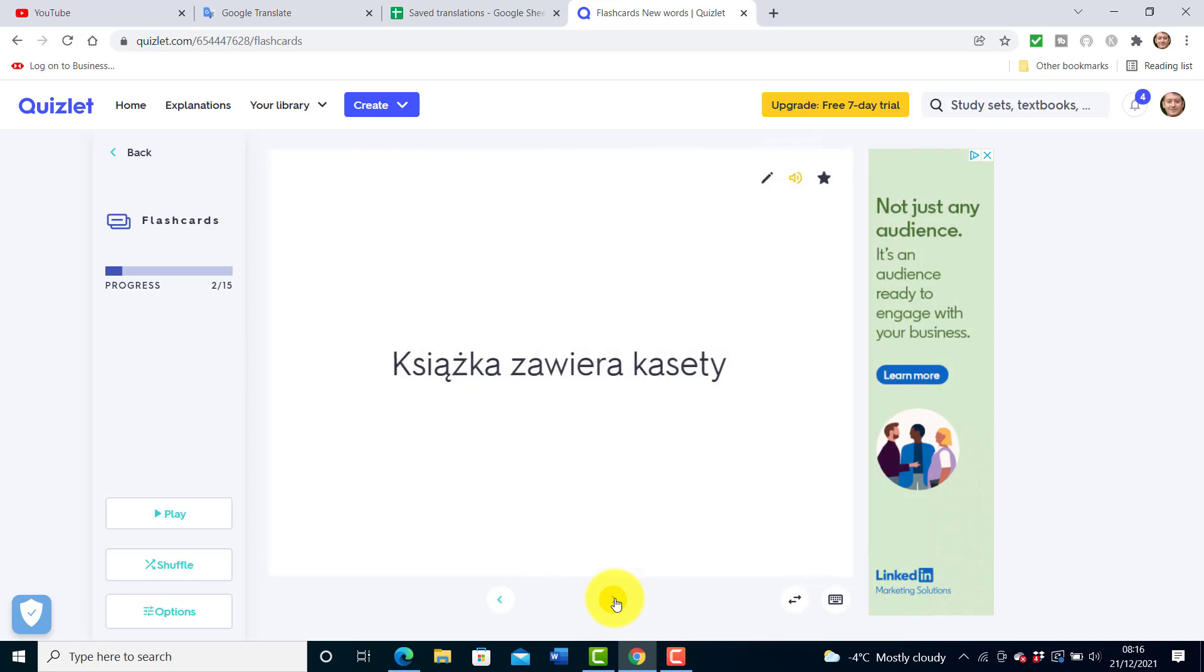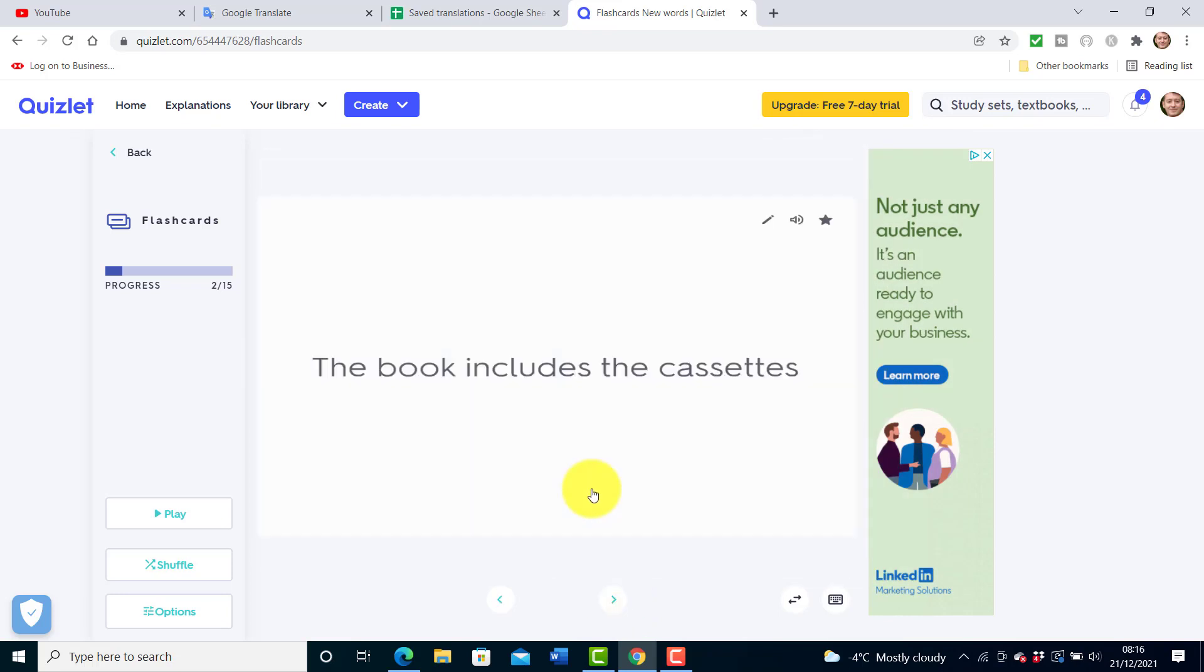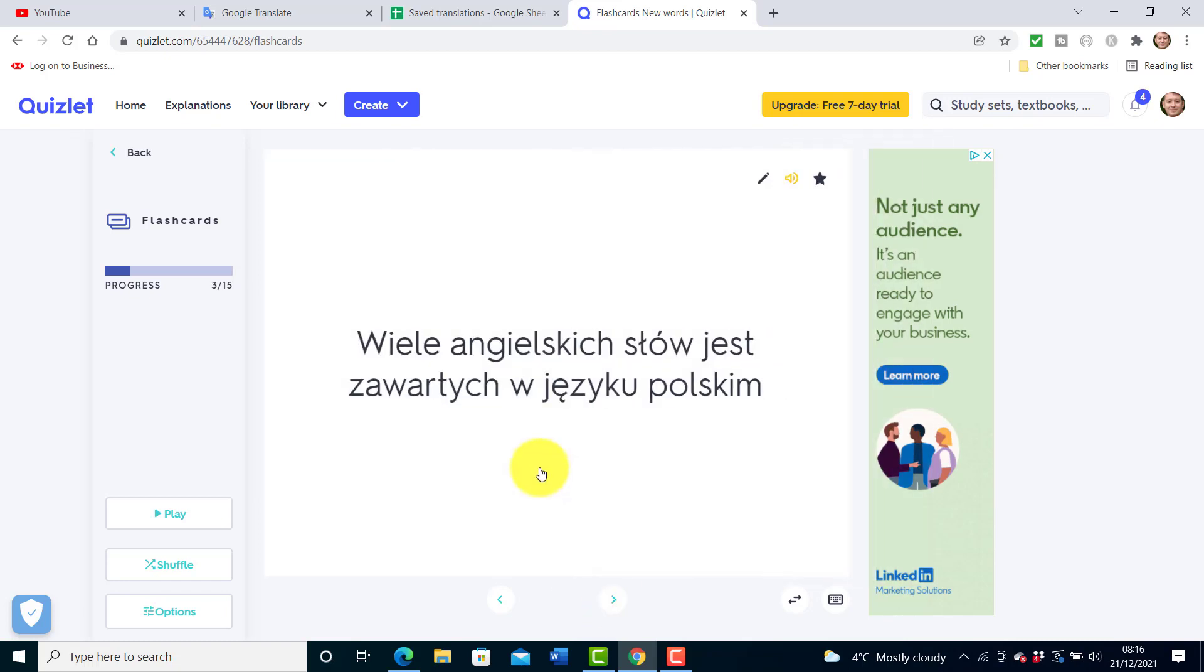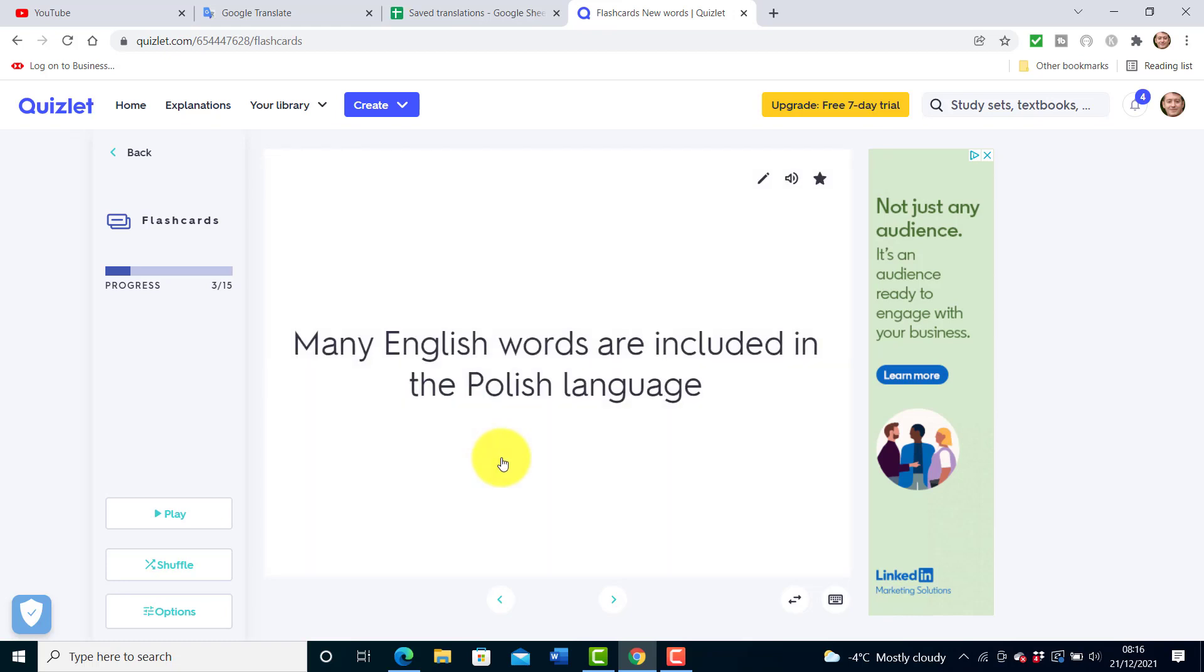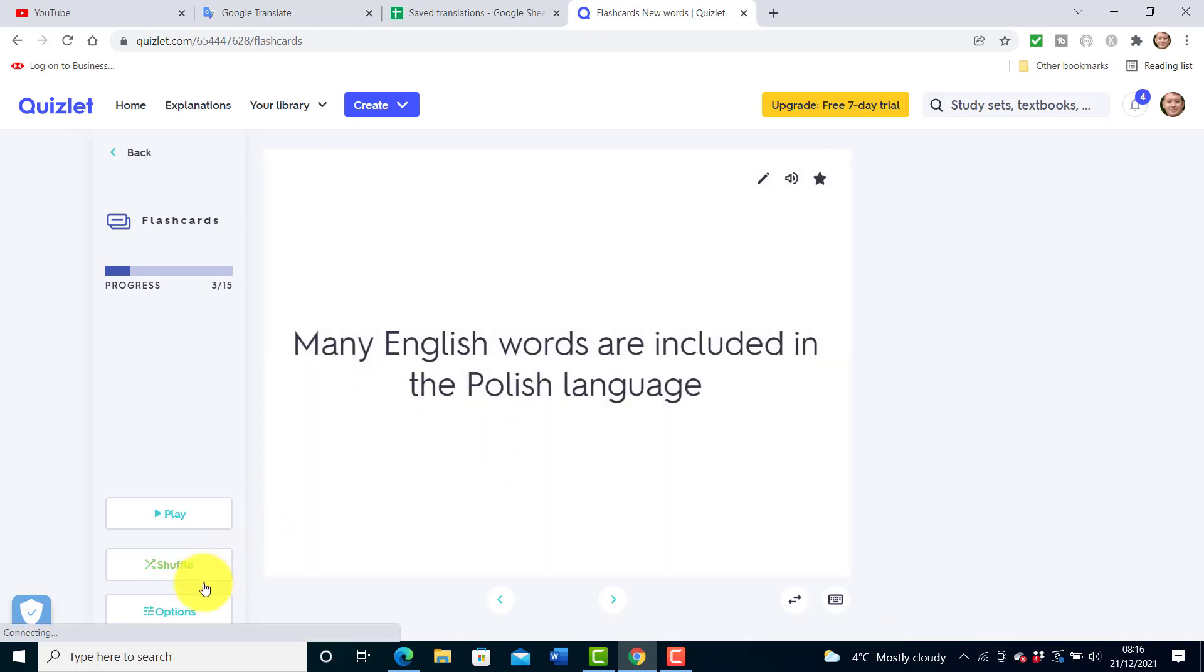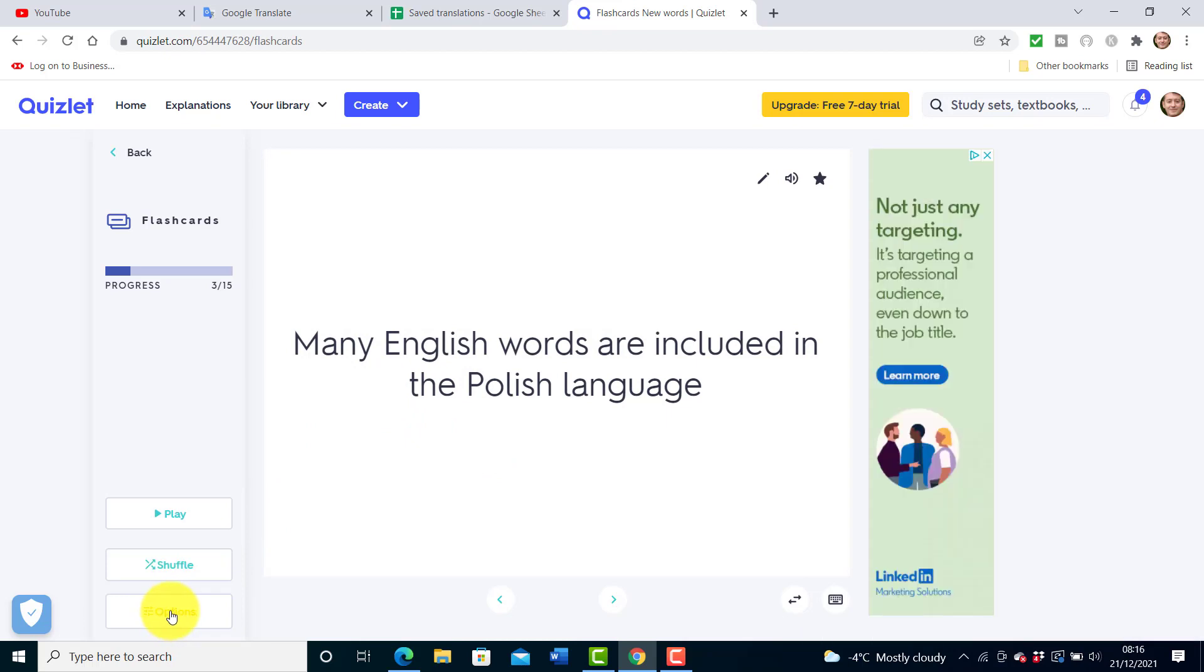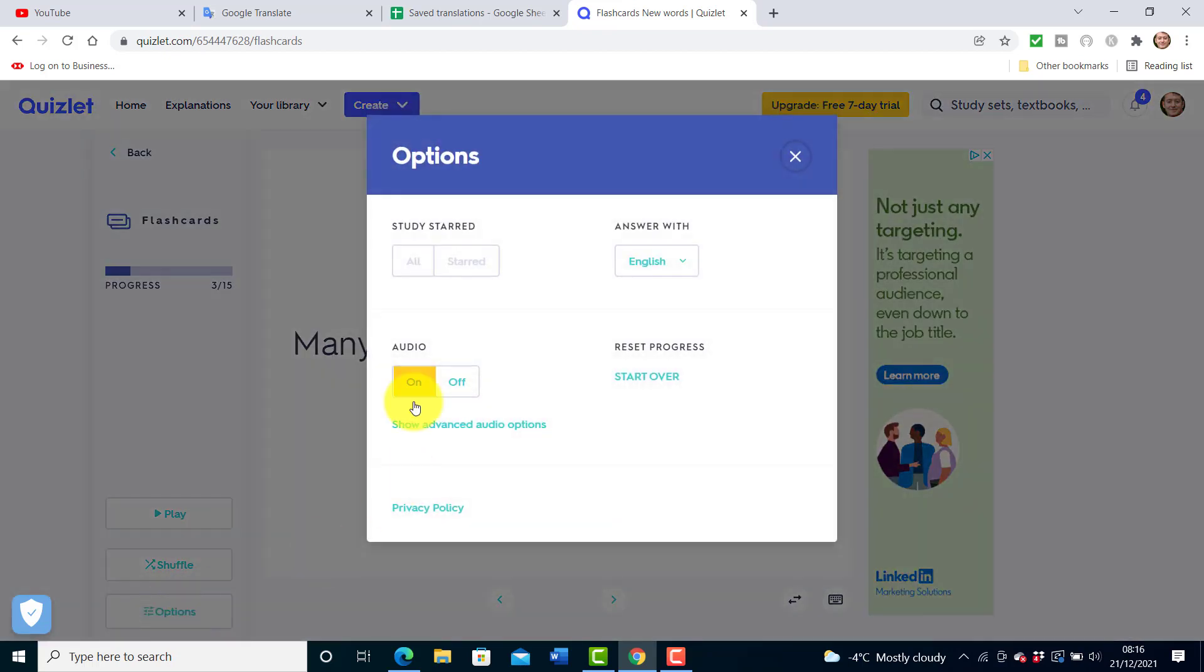So this is a colloquial phrase, then go to the next one. The book includes a cassette. So many English words are included in Polish language. So you can practice this way. That's a great little tip just by using that button there and setting the options of the audio, you really can make it much more interesting.